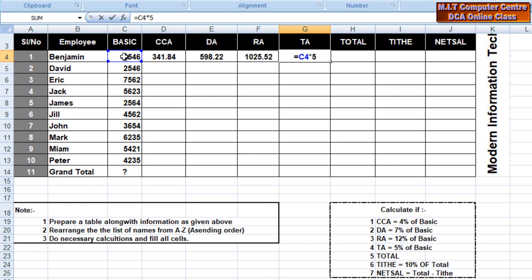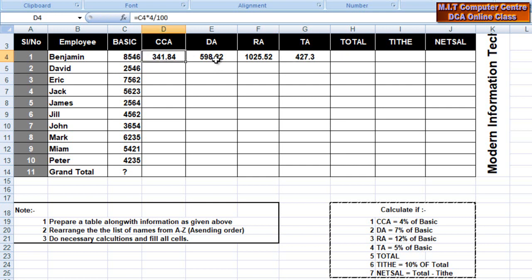5% divided by 100. Percent. 5 divided by 100. So CCA is 4%, DA is 7%, RA is 12%, DA is 5%.